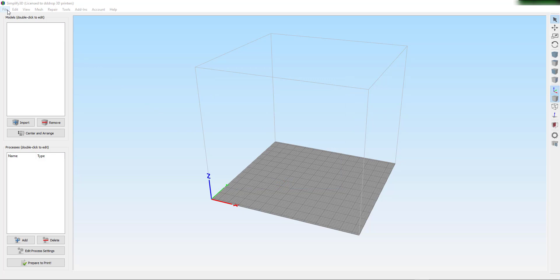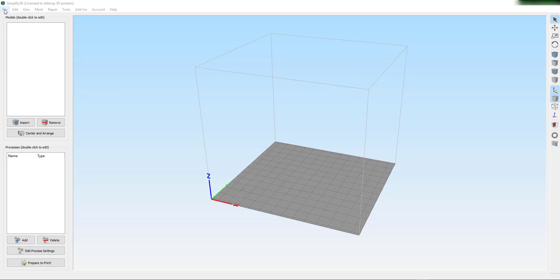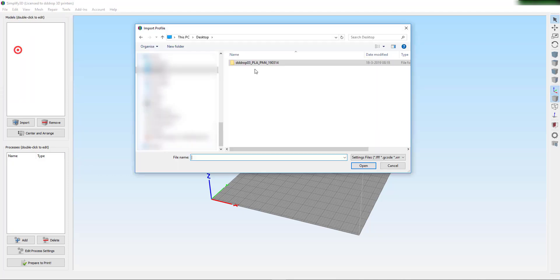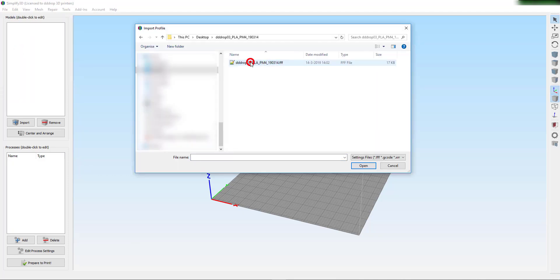Go to File and click Import FFF Profile. Go to the location where you have saved the downloaded files and click on the FFF profile.